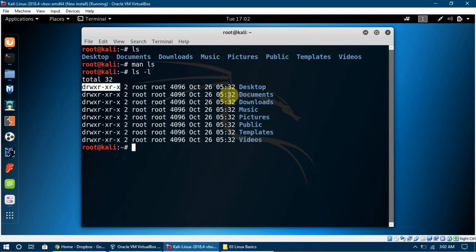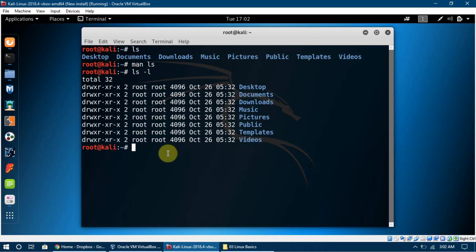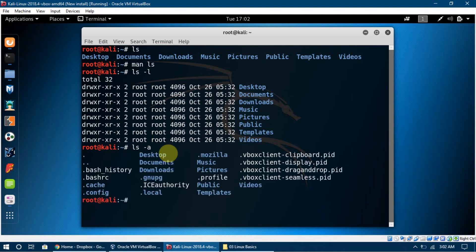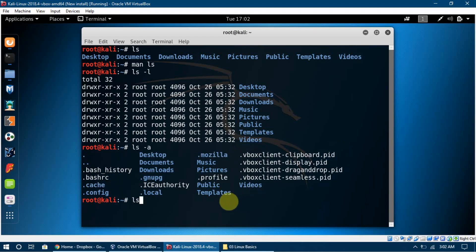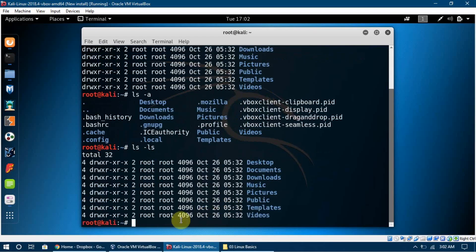These also show the permissions given to folders — read, write, and delete. We don't need to worry about permissions for now; we'll cover that later. We can also say `ls -a` to see hidden files, and `ls -la` to show all information about those folders including hidden ones.